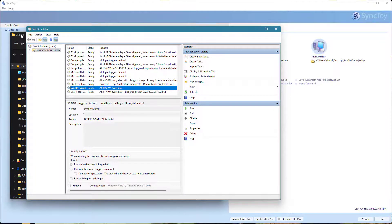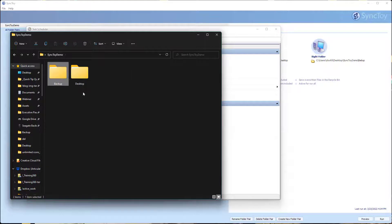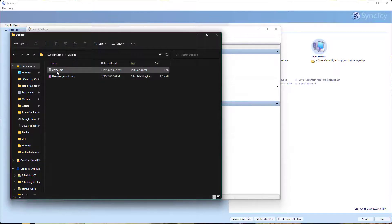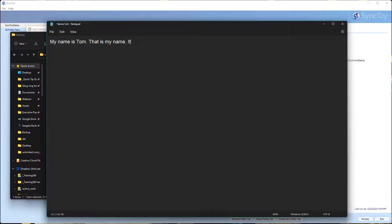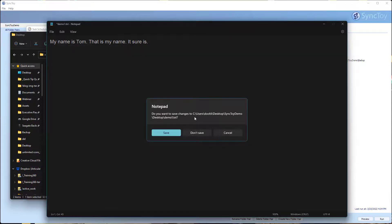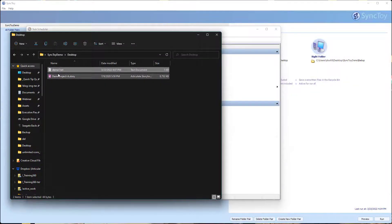Let's go ahead and make a change to our desktop here. We're going to go to this demo one folder. My name is Tom. That is my name. It sure is. I'm going to go ahead and close this out. We're going to save it.